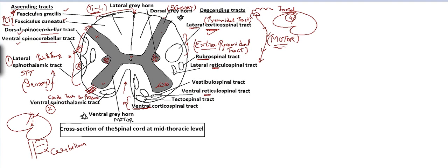The extrapyramidal tracts include: the rubrospinal tract from the red nucleus of the midbrain; the lateral and ventral reticulospinal tracts from the reticular formation of the brainstem including the midbrain and medulla oblongata; the vestibulospinal tract from the vestibular nucleus at the pons-midbrain junction; and the tectospinal tract from the tectum of the midbrain — specifically the superior colliculus for reflex movement of the head and neck in response to visual input, and the inferior colliculus for reflex movement in response to auditory input.